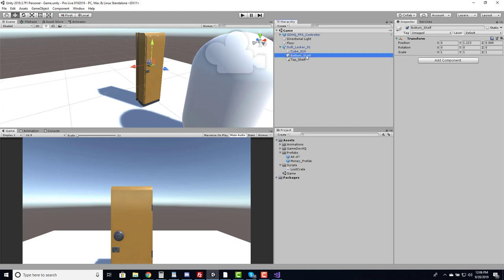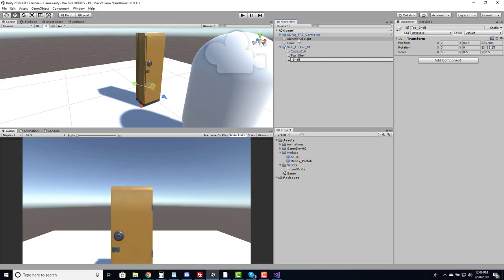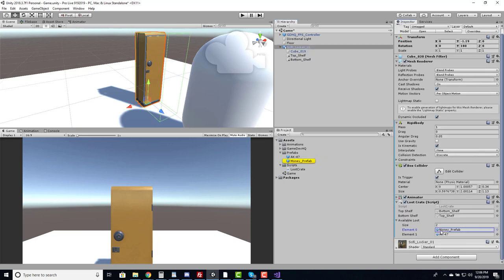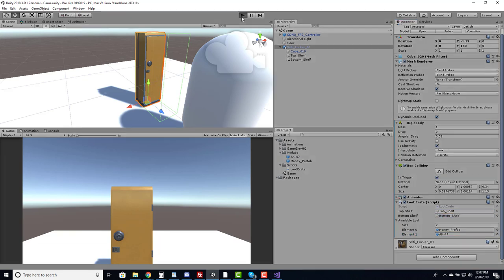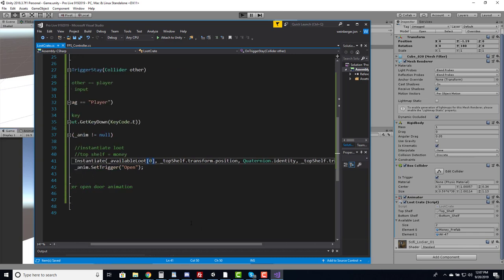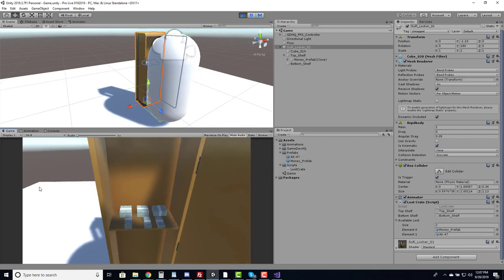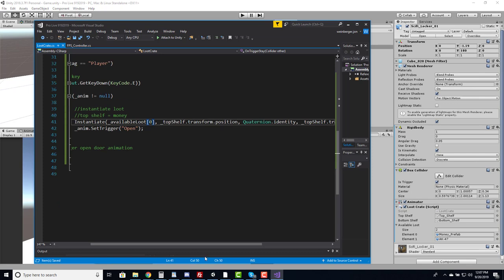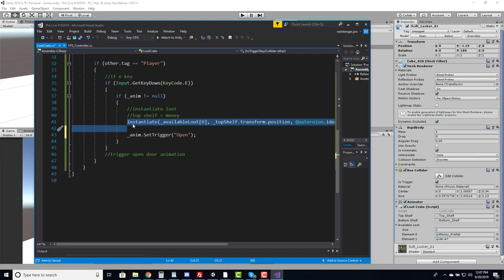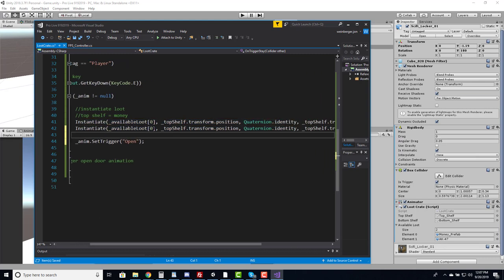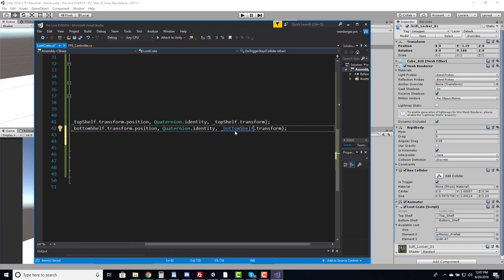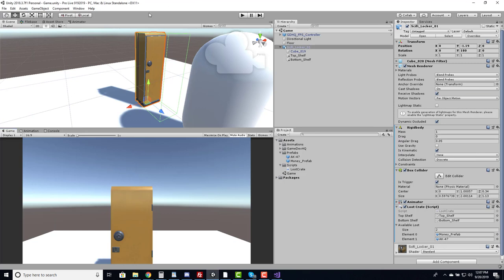With the shelves fixed, I'll copy the instantiate call and adjust it for index 1 with bottomShelf as the position and parent. Saving and going back into Unity, we now have a fully functioning loot system — the door opens and both the money and the AK47 are instantiated in their correct shelf positions.